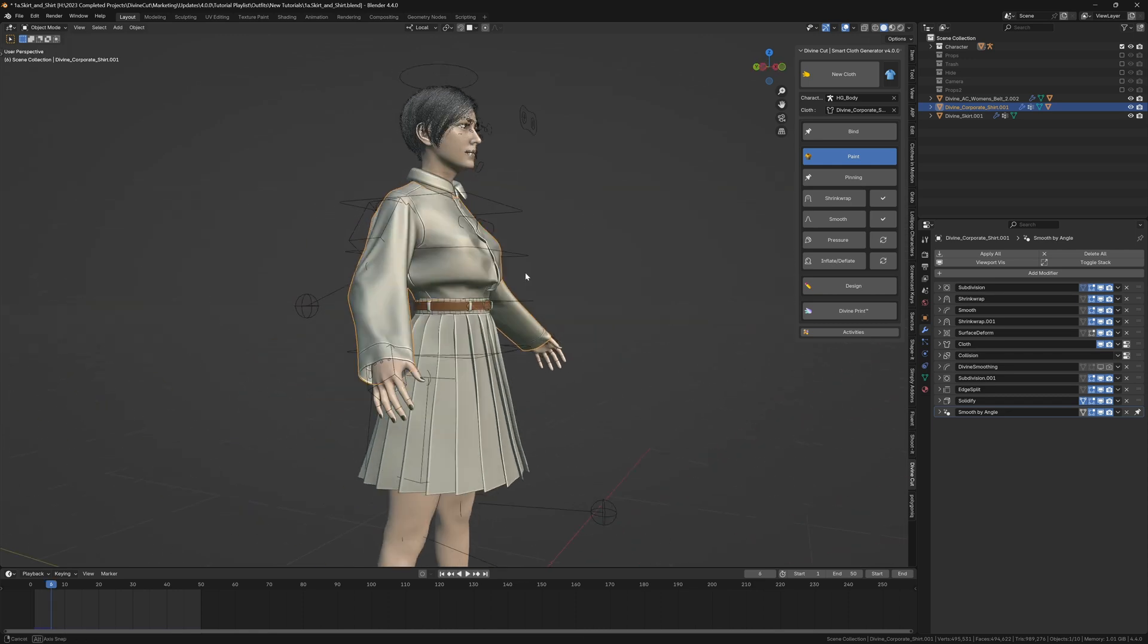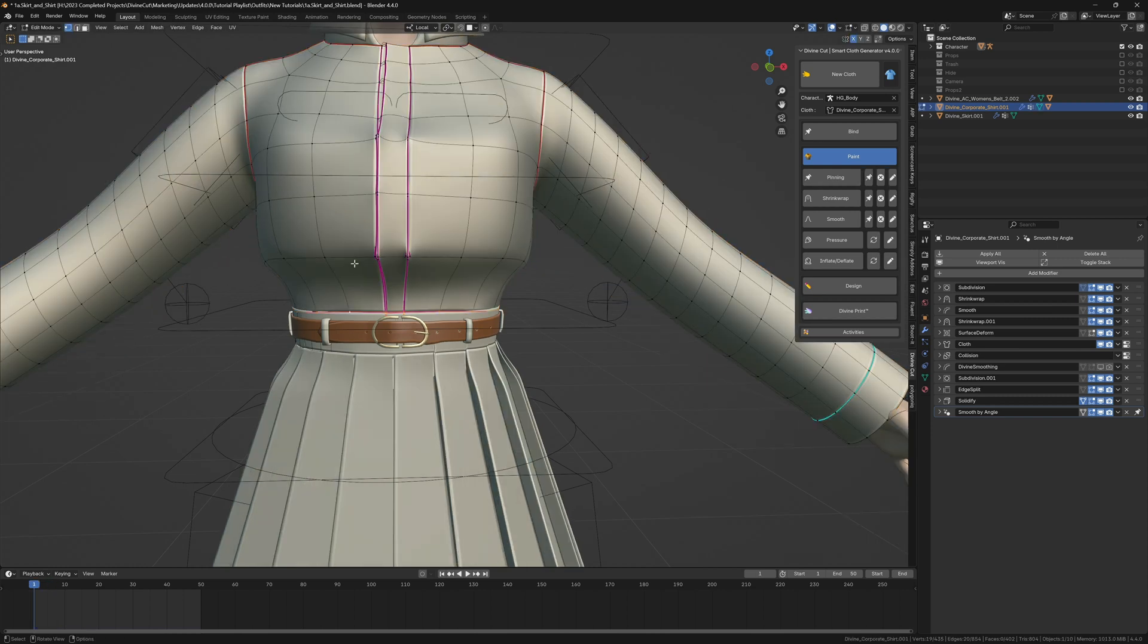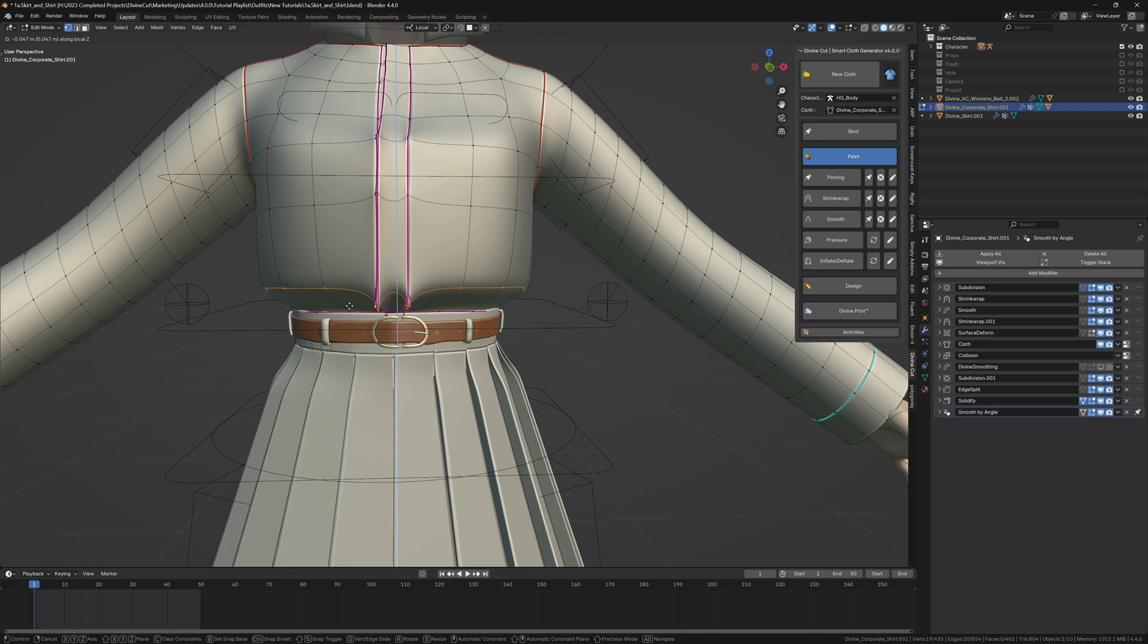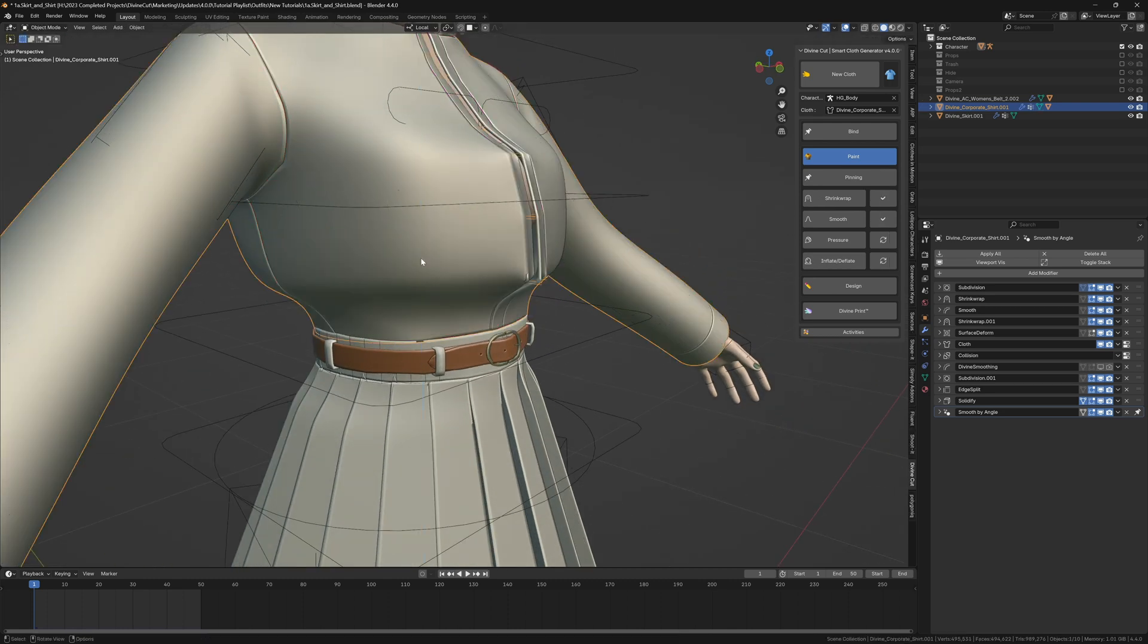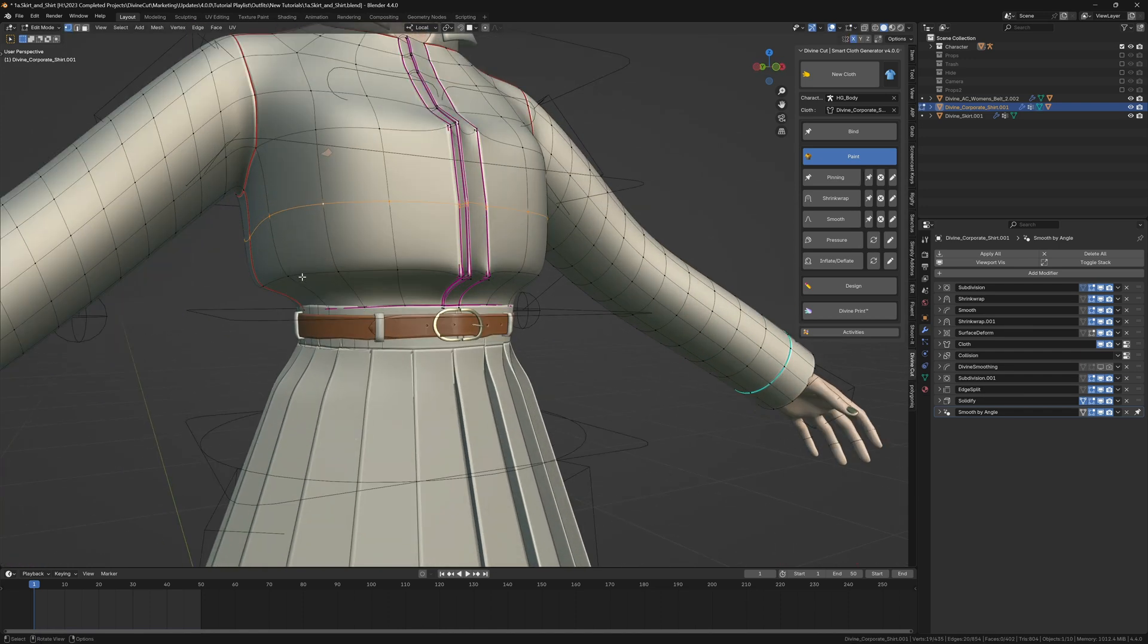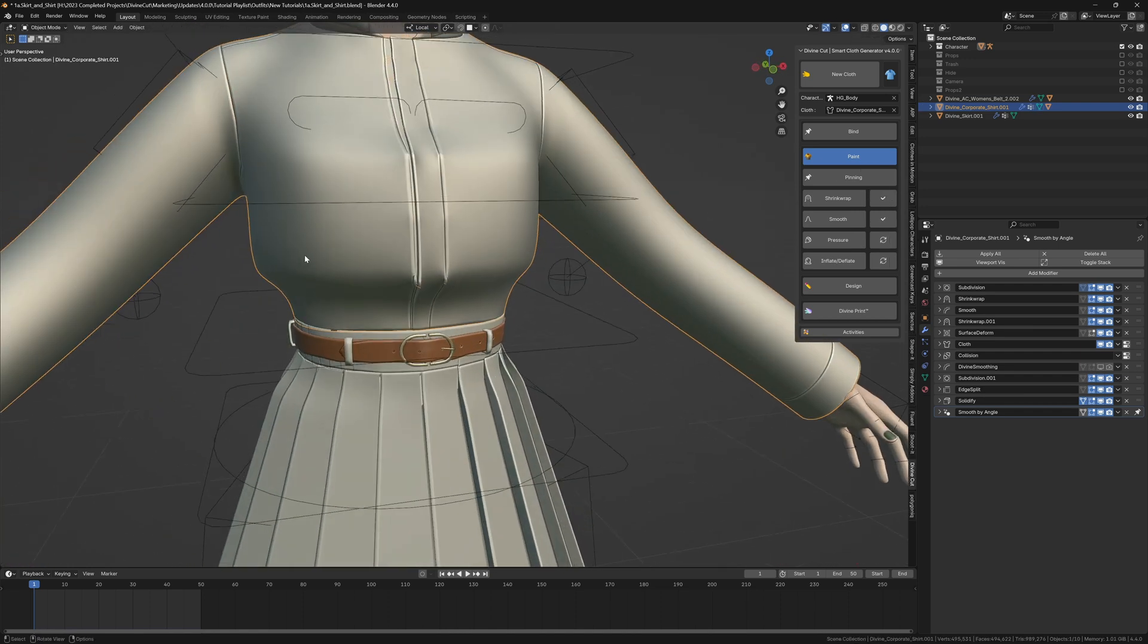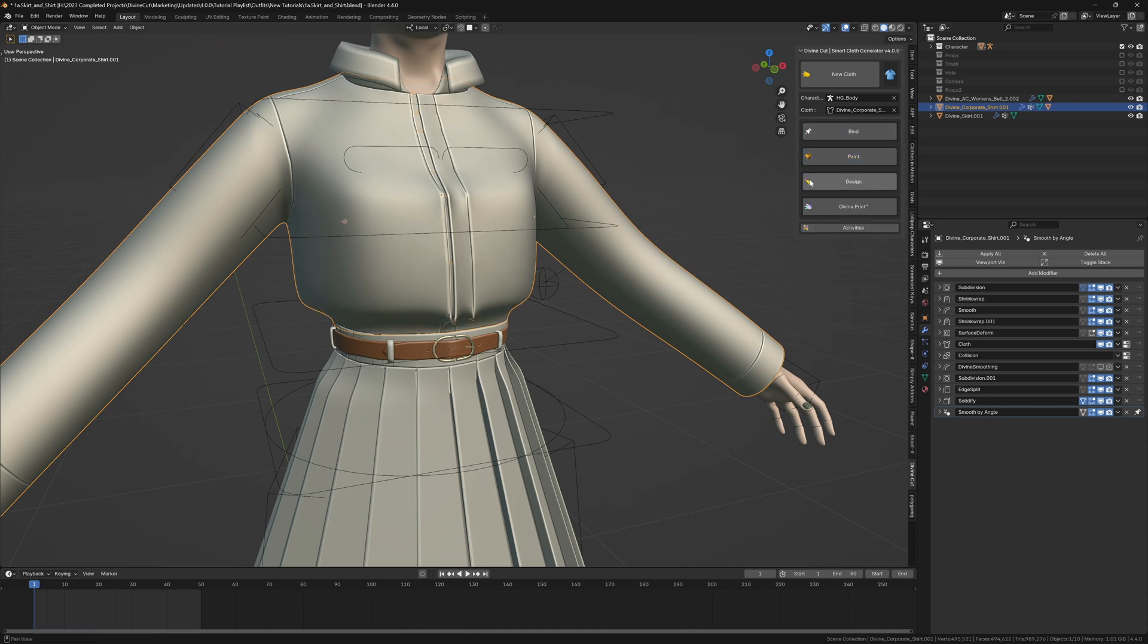We could have this area drop down a little bit more, so what I'm going to do is select this loop and move it down a little like so, and this area as well. In edit mode this is the shape, but when we go back into object mode it changes back. All you need to do is click on bind to update the shape of the cloth after editing.